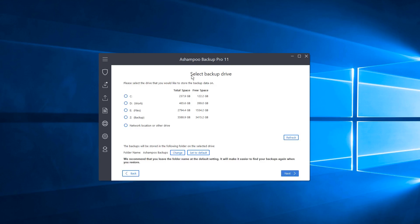On the next screen we have Select Backup Drive — here we choose where we want our backup stored. I have one drive listed here as Backup, assigned the letter Z. That's the one I have my current backup set to, so for the tutorial I'll go ahead and choose it again, then click Next.